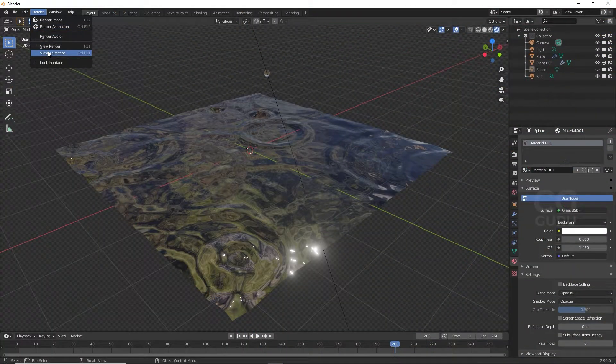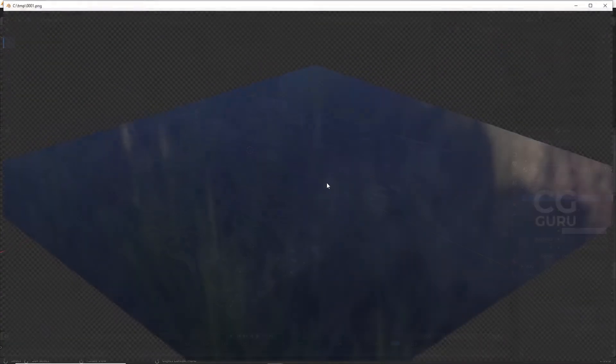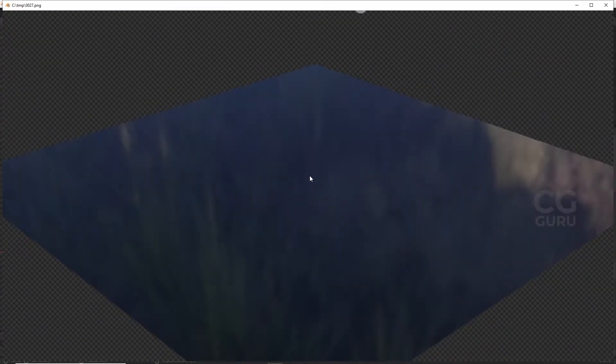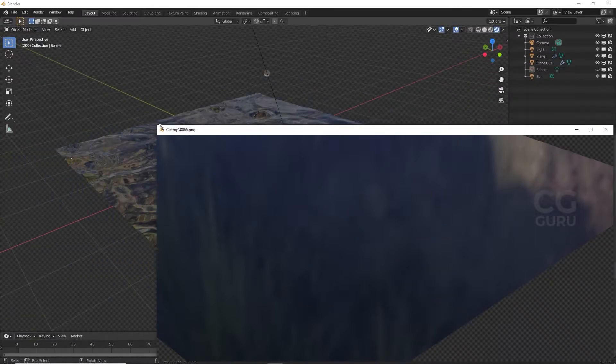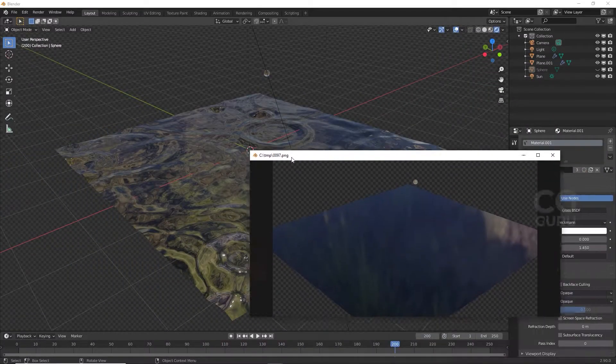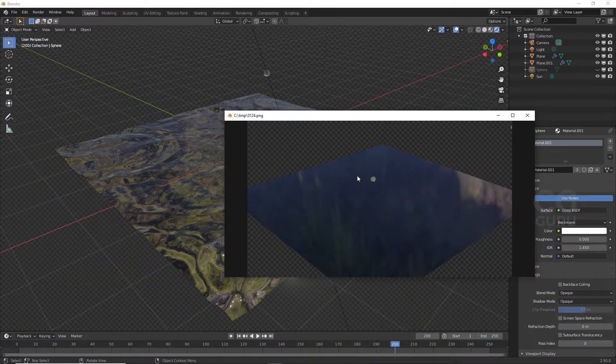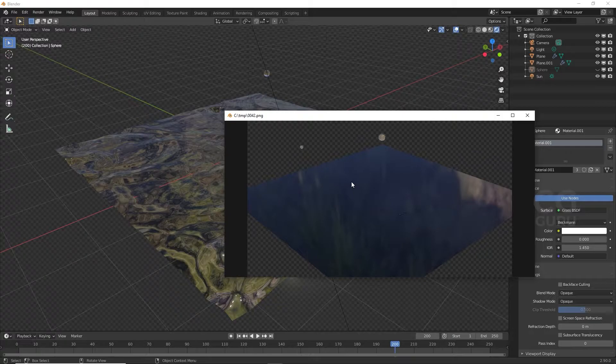In this video we're going to see how to solve dynamic paint waves not rendering in the EV render engine. Let's get started on how to fix this problem.